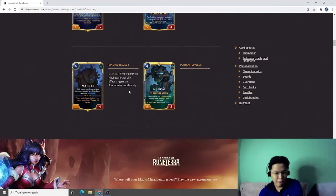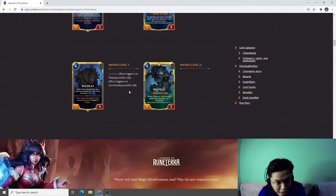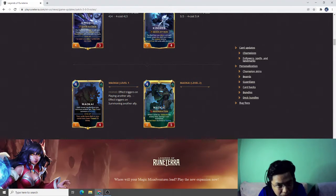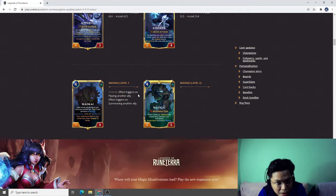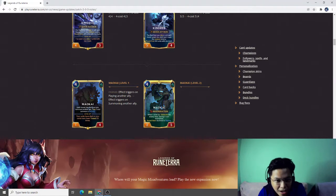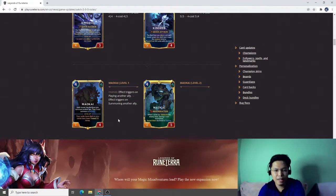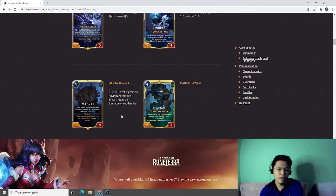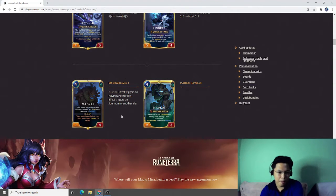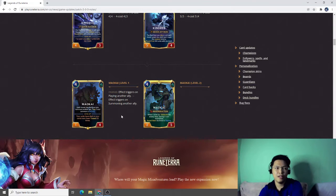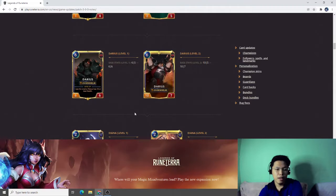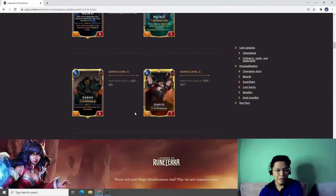Maokai. Effect triggers on playing another ally changes to effect triggers on summoning another ally. The flipping Maokai will be faster because of this one. You can activate spell cards that summon units and then by doing that you'll also trigger the effect of Maokai. This is a good one.